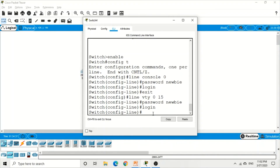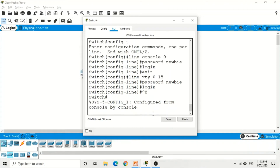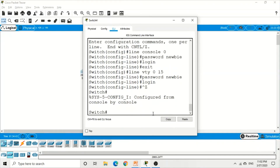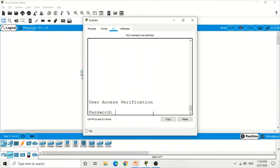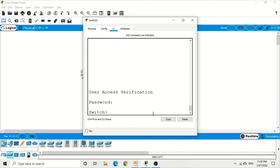To verify, press Control-Z, then exit. Now when we press Enter to access the switch again, you can see the switch is no longer allowing us to enter the CLI directly — it is asking for a password. This means only authorized users who have the password can access it. Give the password and press Enter. This is how we set the password to access the user mode of the switch.